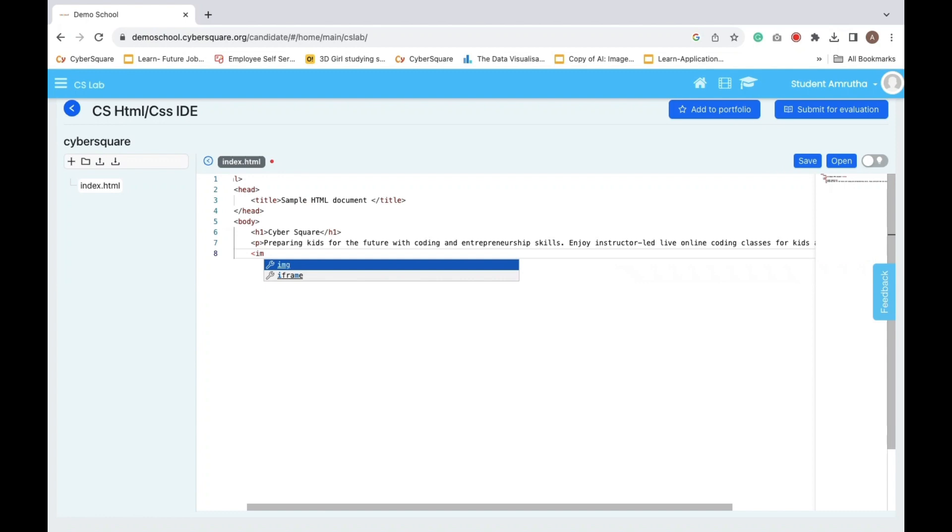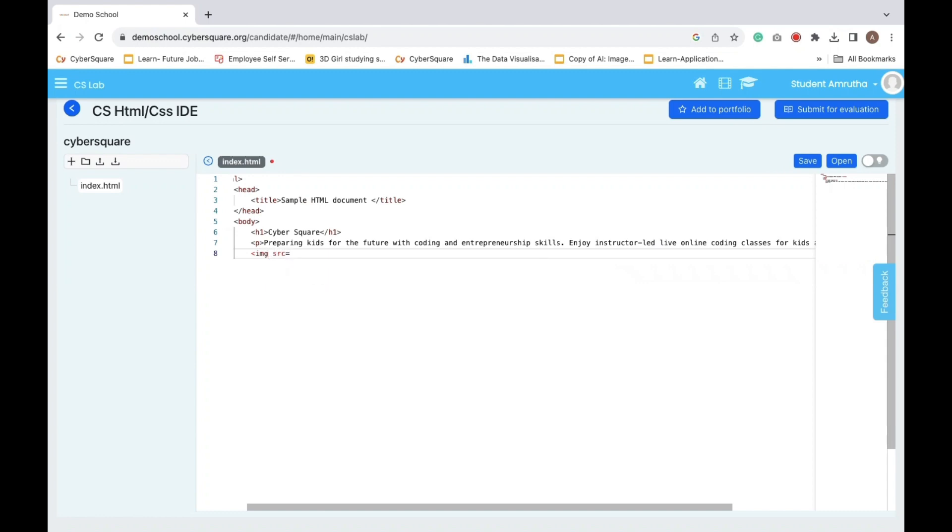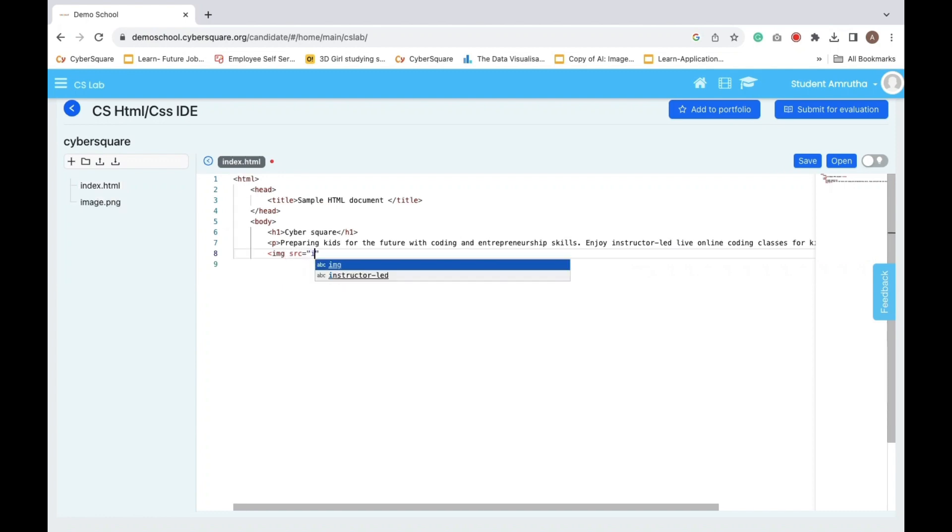Lastly, an img tag brings in an image, image.png, sized 300 by 200.